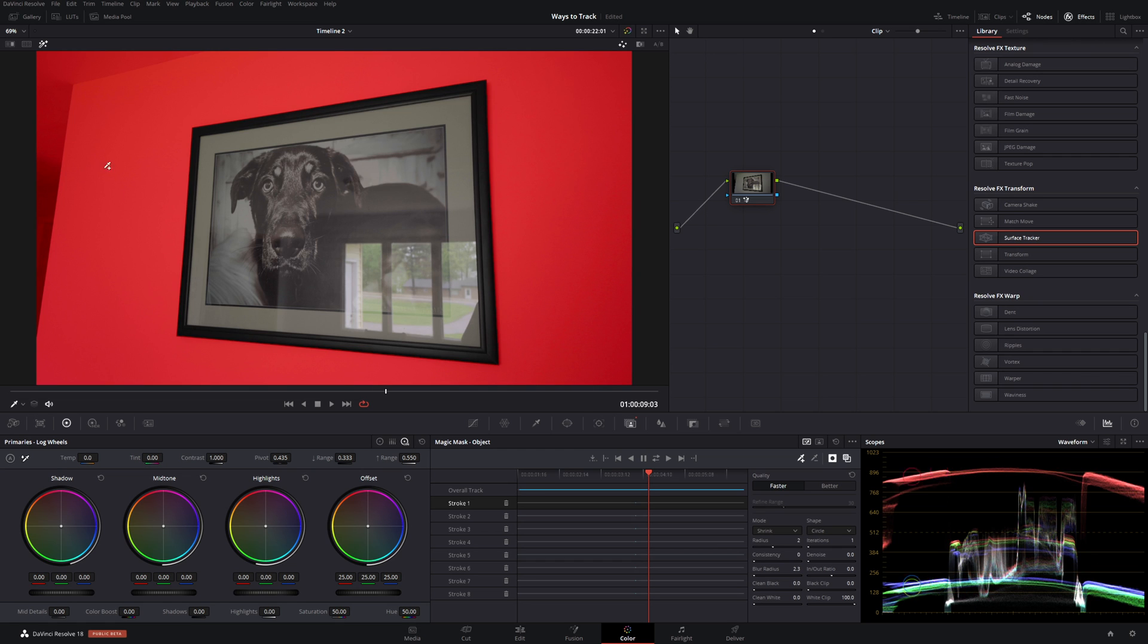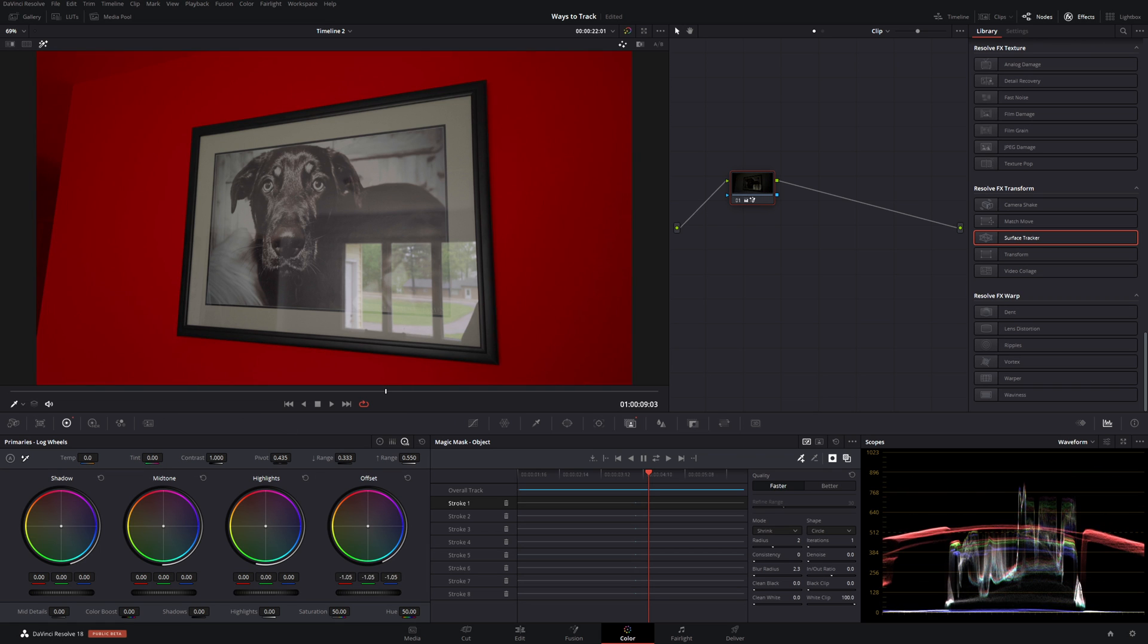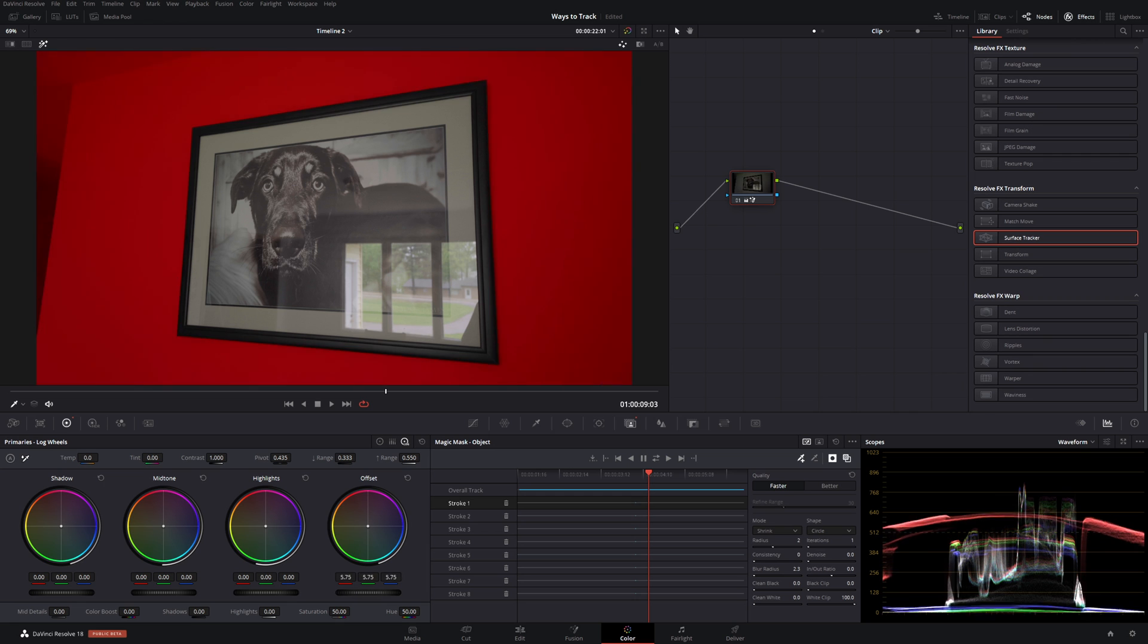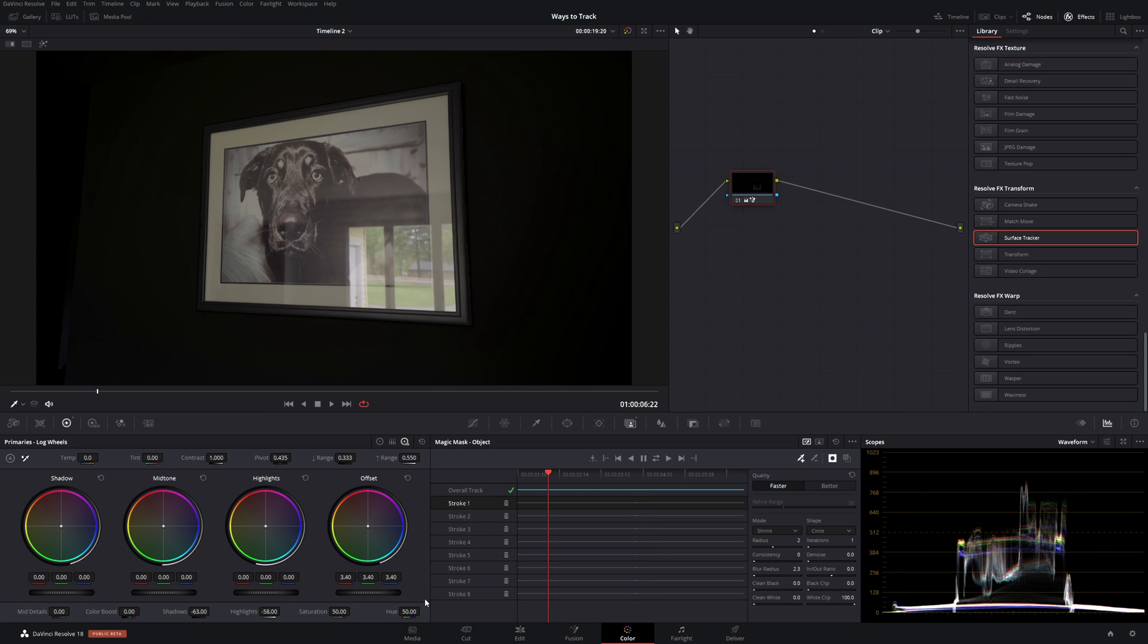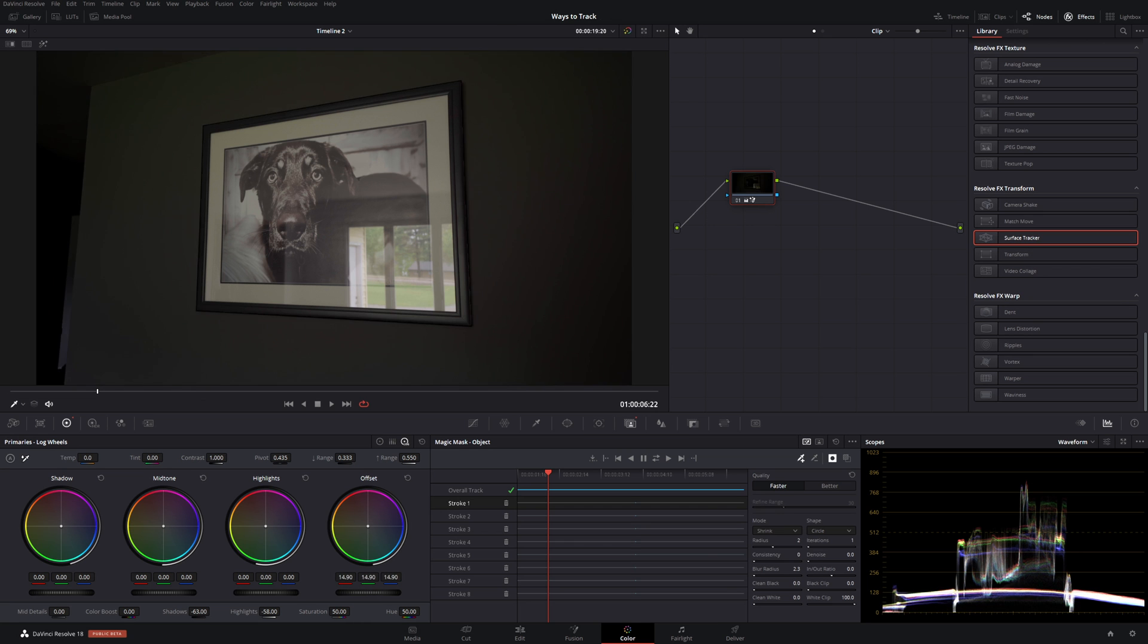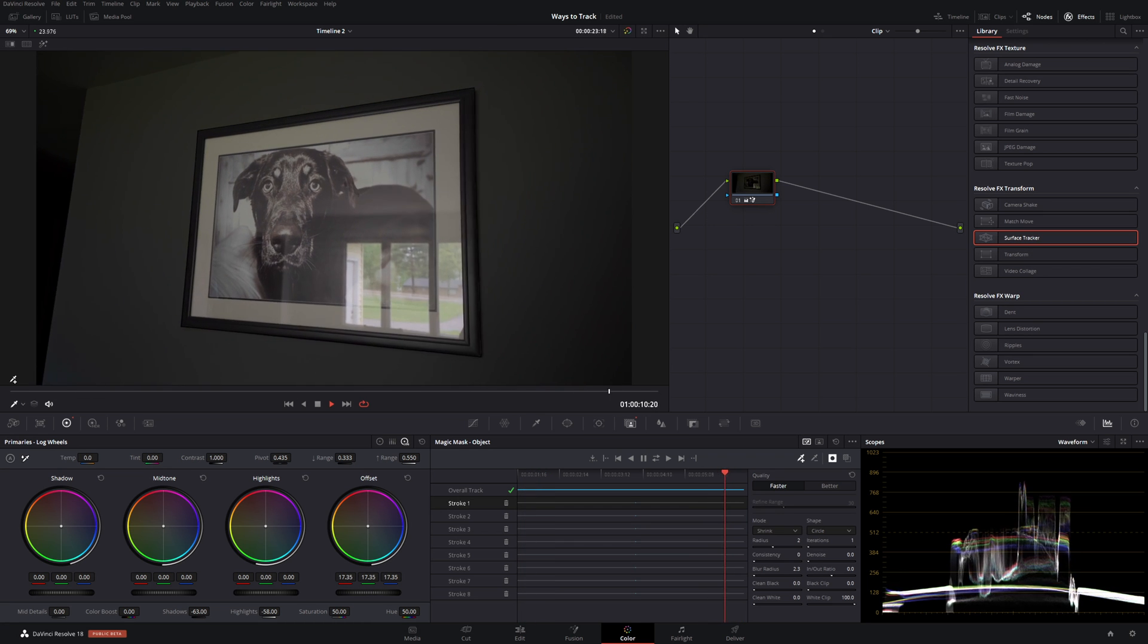Now I want everything beyond. Everything in red is going to be changed by this node. So I will drop the exposure. And it's not affecting my painting. Or my picture. That's pretty dark. That looks pretty neat.